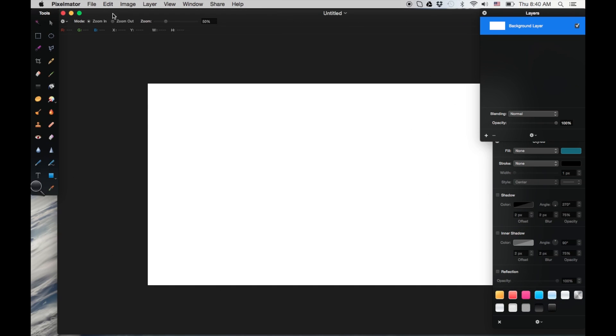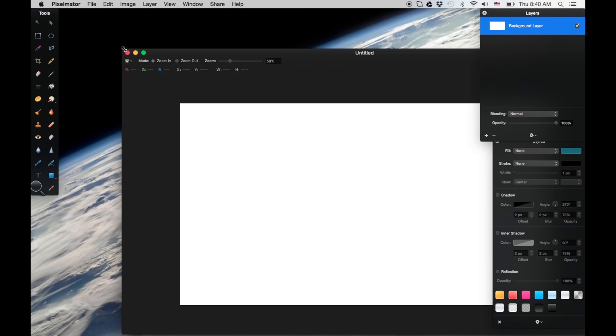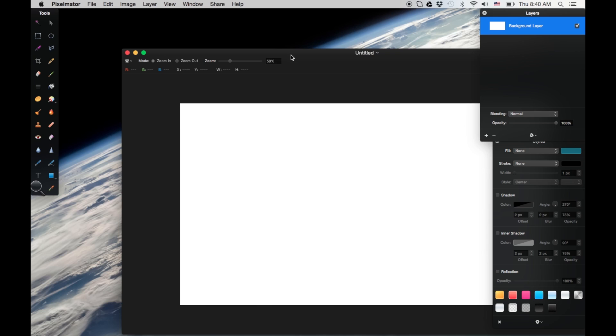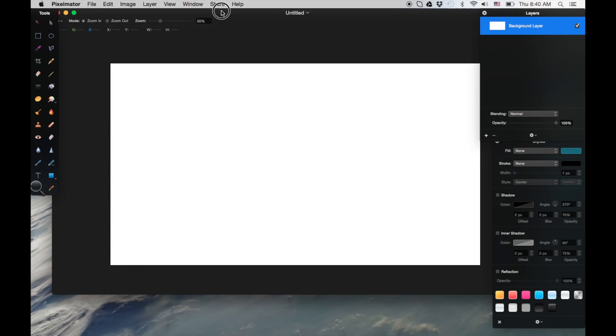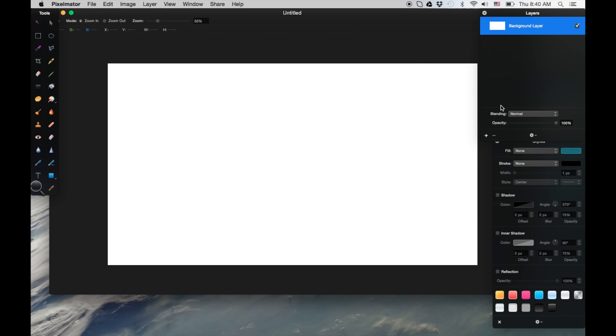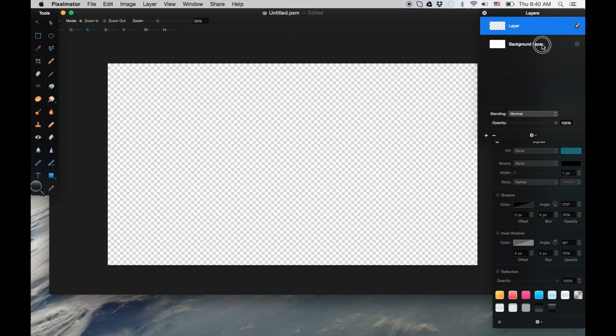So right now it's a white background, but I'm going to add another layer by clicking on the layer menu here. And I'm going to actually delete the background.